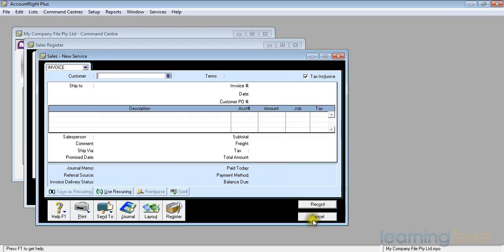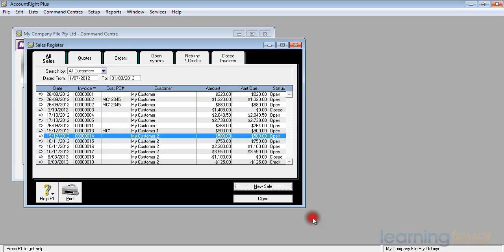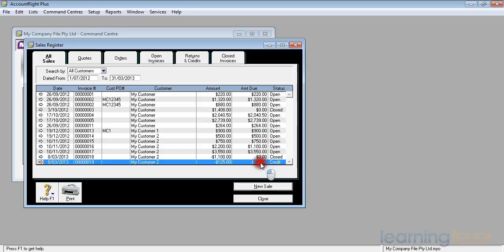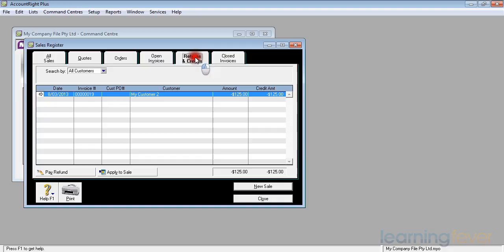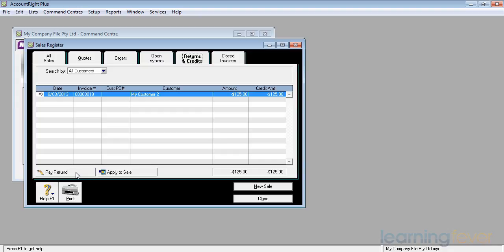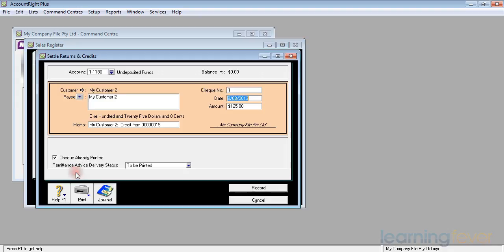If I cancel out of the invoice screen, the sales screen, I should now have another credit appearing down here for customer number 2 of $125. If I go to the returns and credit screen, again I've got one invoice and I can either apply it to a sale or pay a refund. In this particular case, I'm going to pay a refund. I click on pay refund and I come up with a screen.